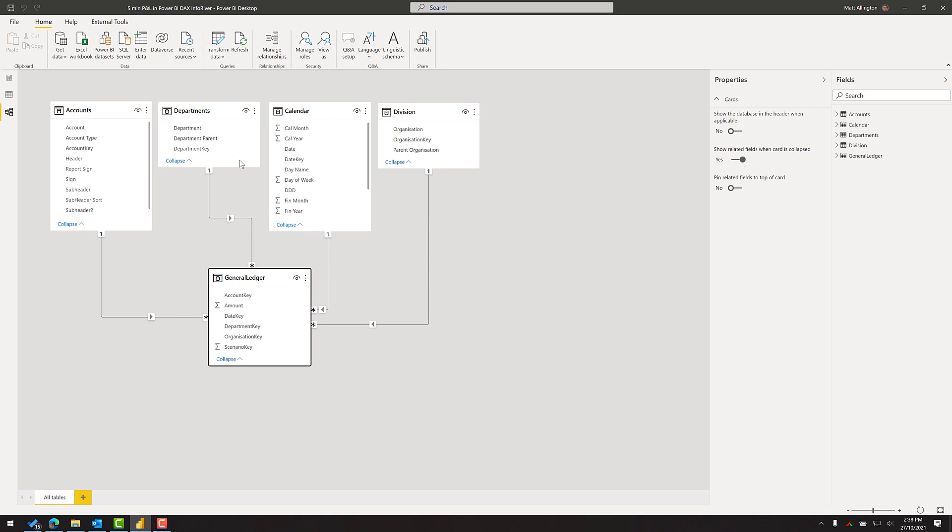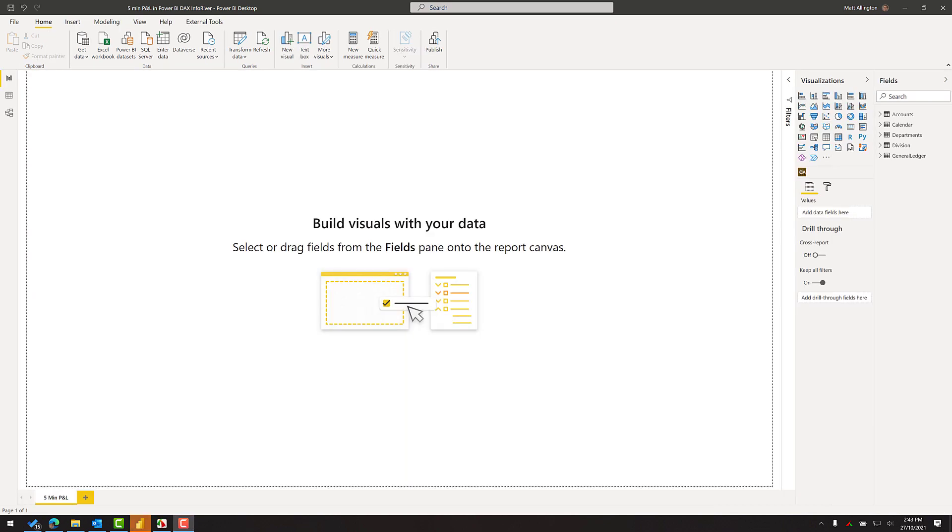It is important that you have good quality data in order to accurately build a P&L the first time. Okay, let's get started.